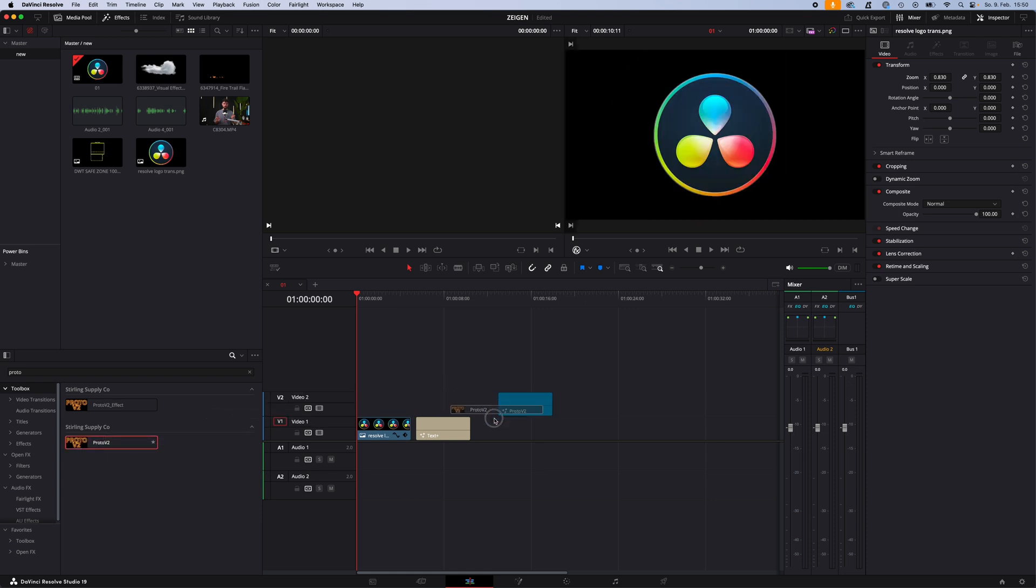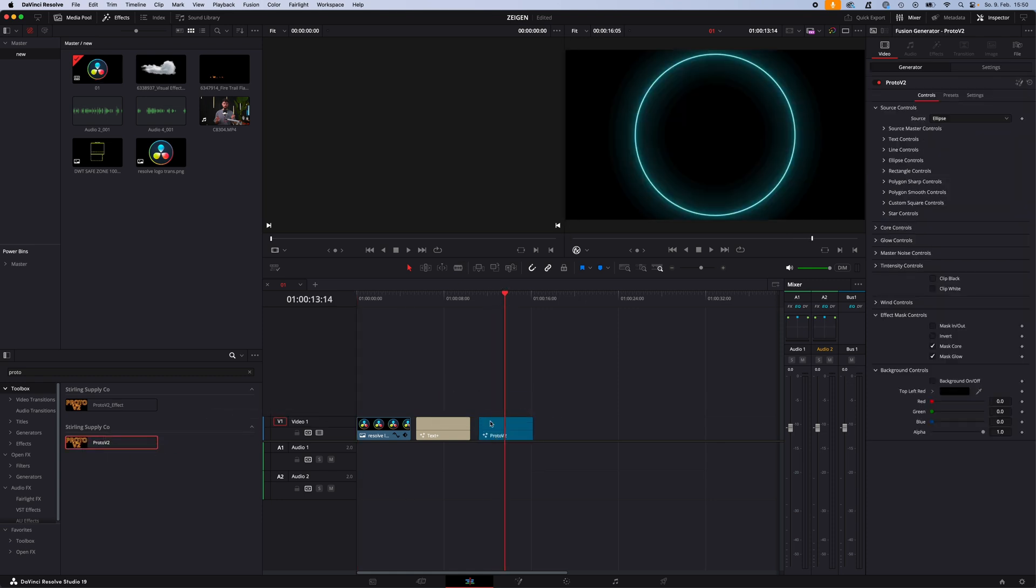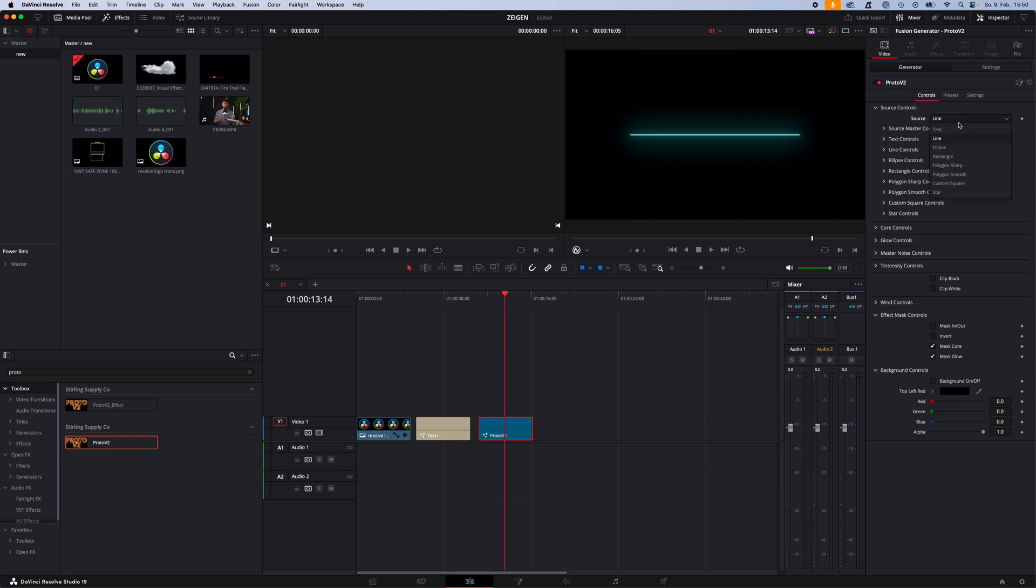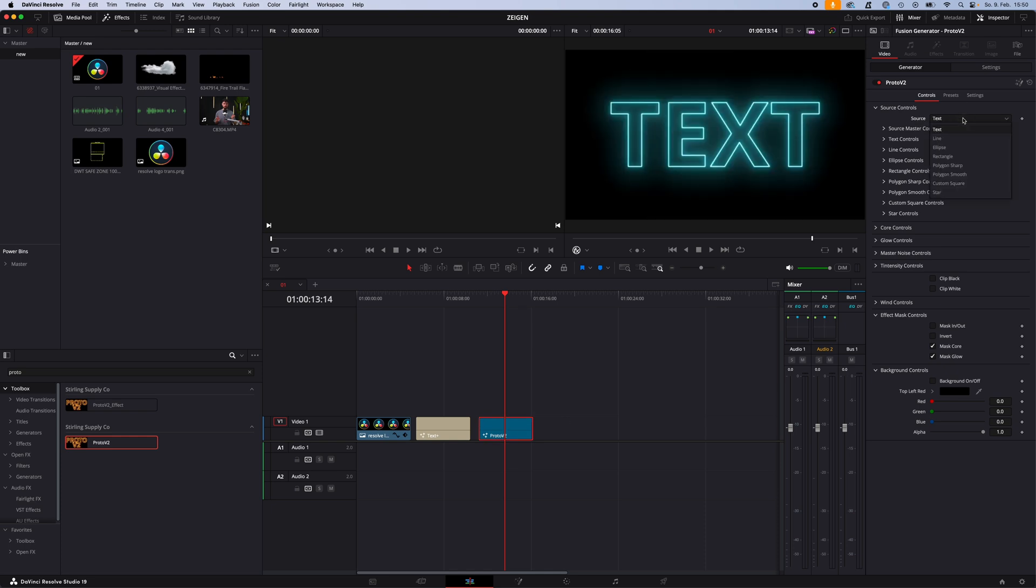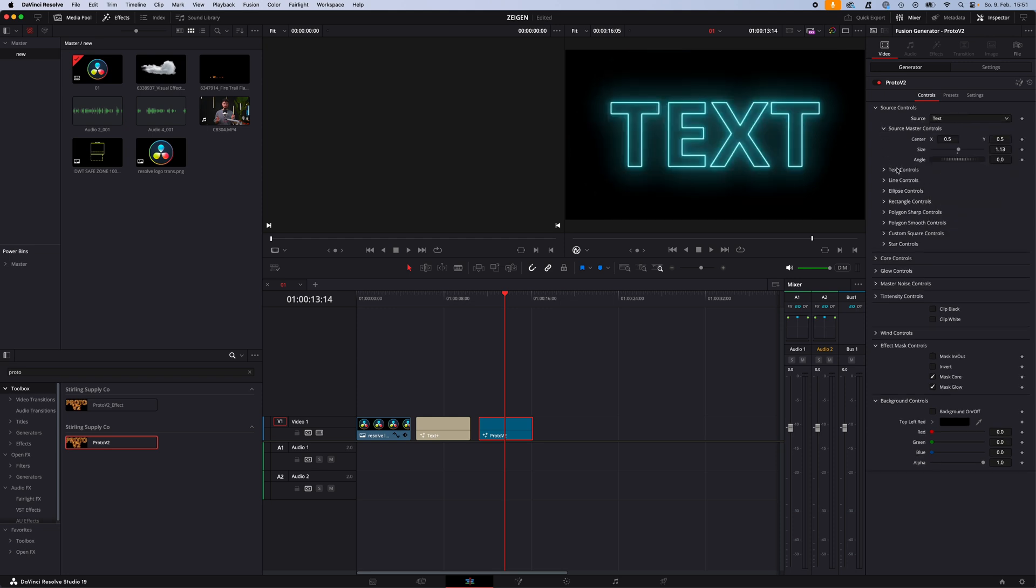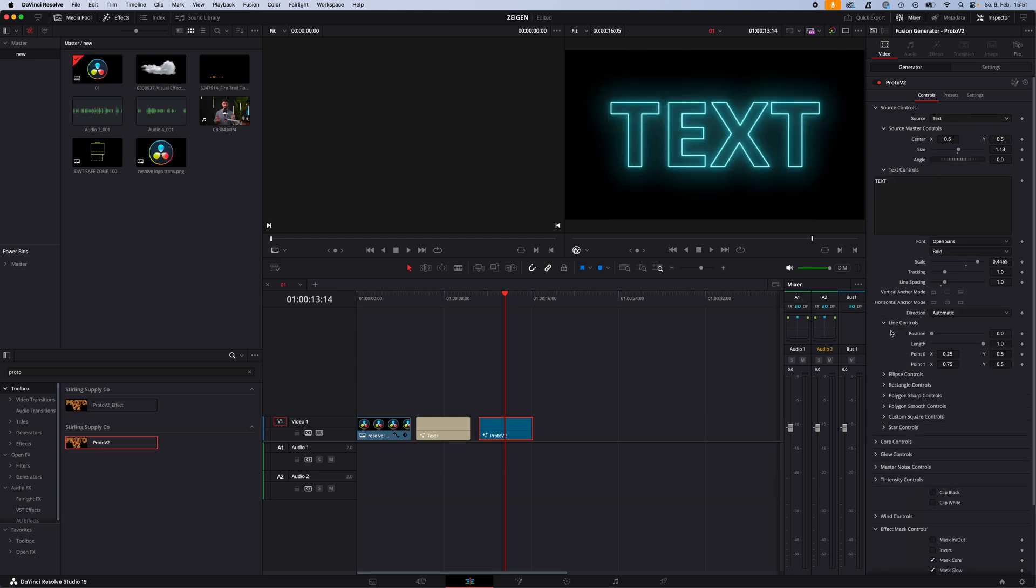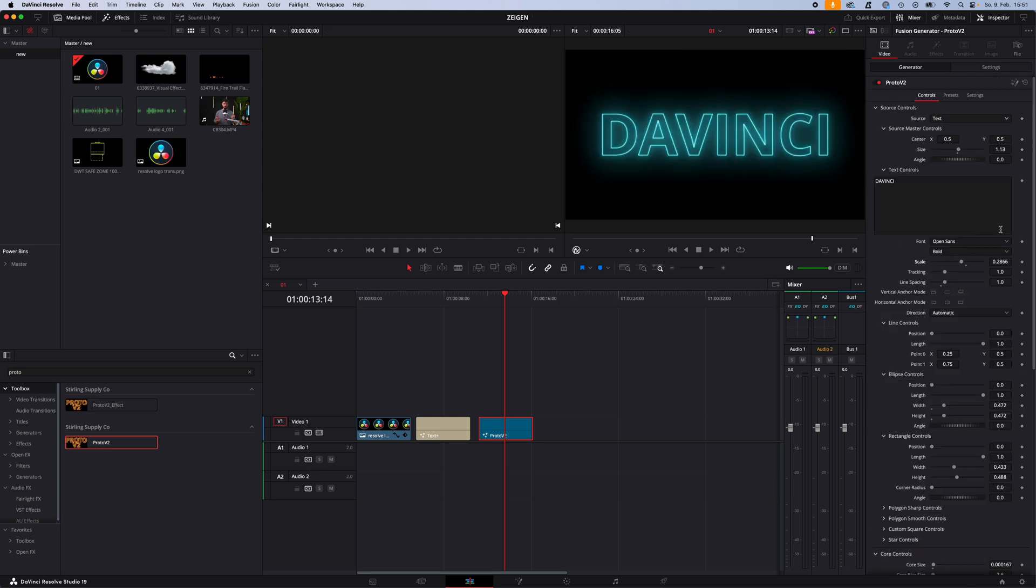Drag and drop the proto v2 into your timeline, and as you can see it's a pre-built layout where you can work with some shapes like ellipse, line, text, rectangle, polygon shape, and then you can adjust all the settings right in here. Change the text.